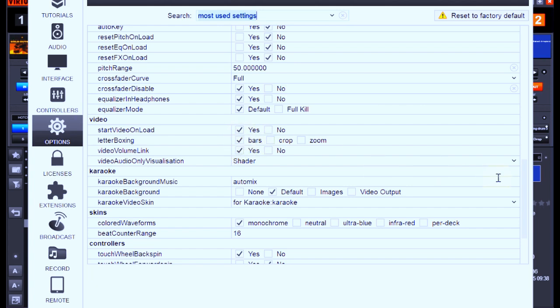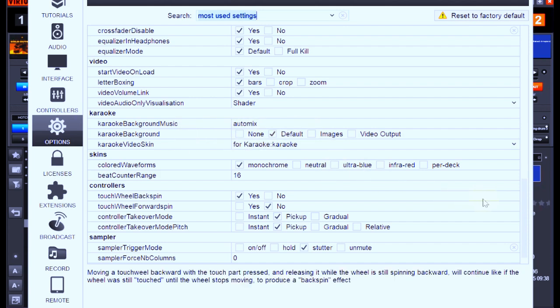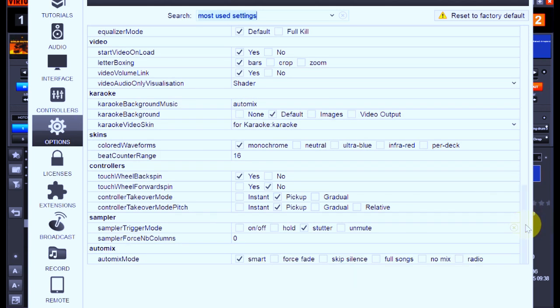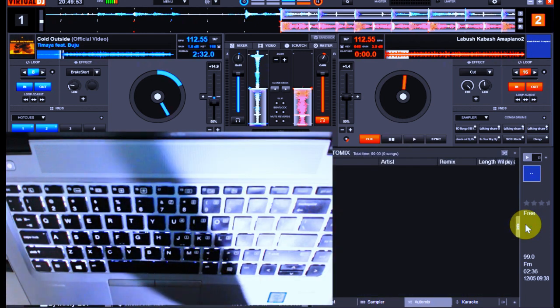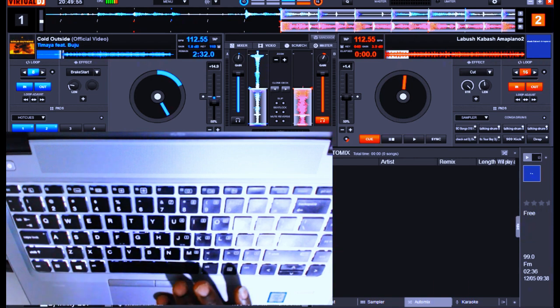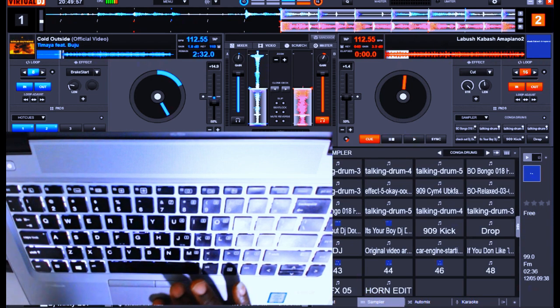Your auto mix should be turned off, except you want to run an auto mix. Otherwise, you'll get yourself into trouble because while playing, the software will automatically take you to a track that you didn't plan for or switch the track when you didn't plan for it. After everything is done, the next thing is to make sure you get your mapping ready.